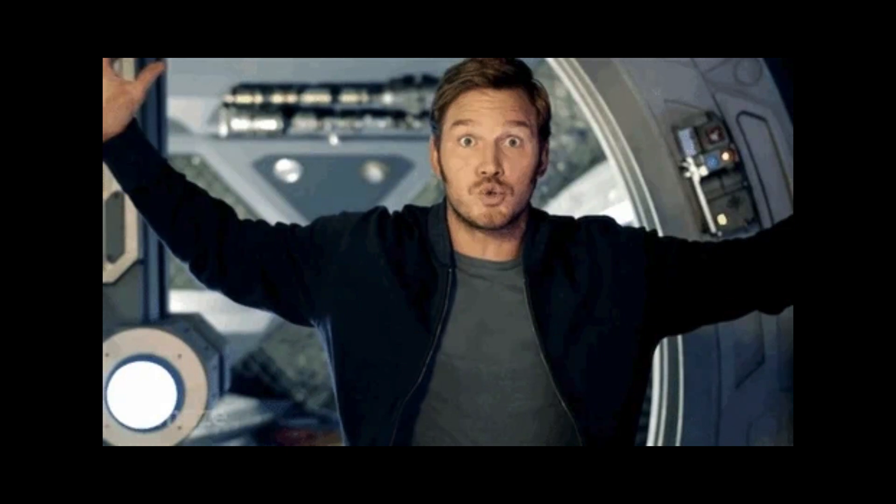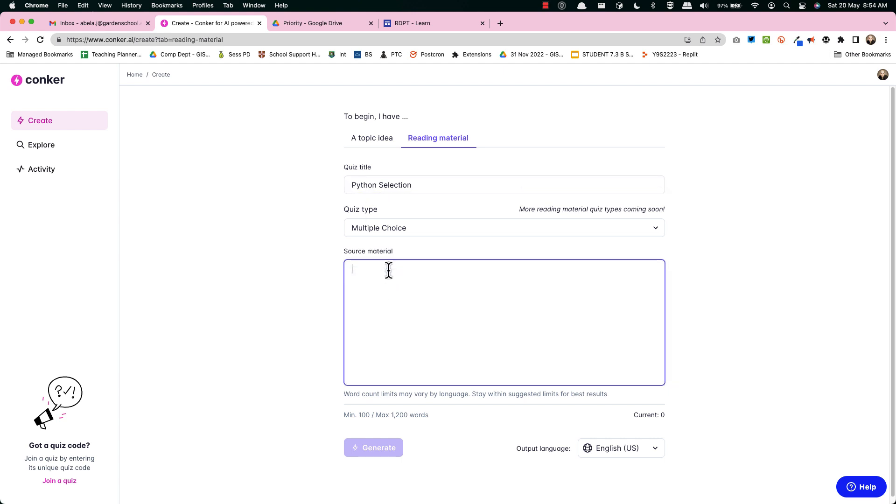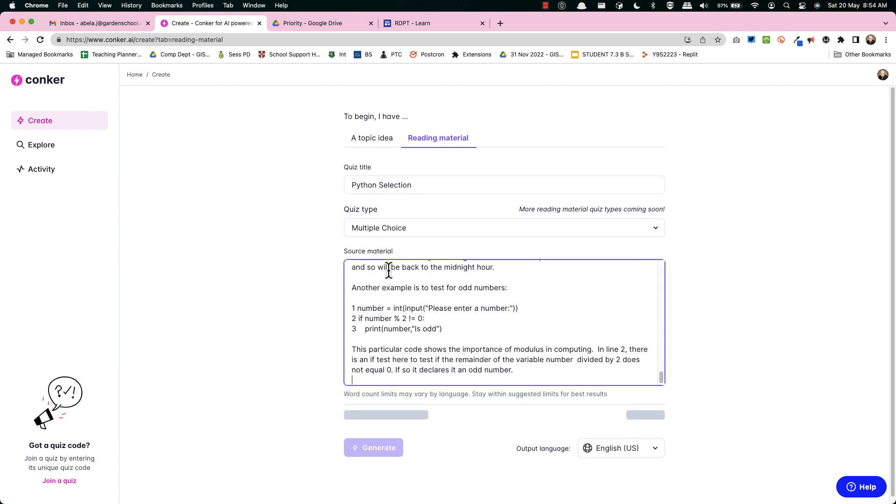This week my mind was completely blown and unbelievably it was from the history department. What could the history department have come up with? An AI? Not just an AI. An AI that actually can make the questions and put it straight into Google Forms?